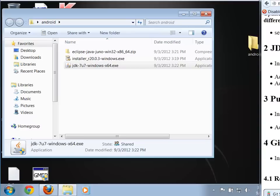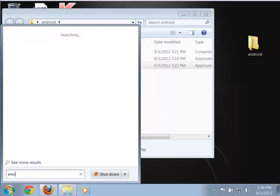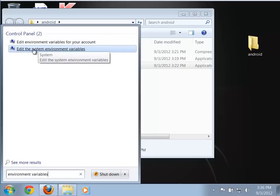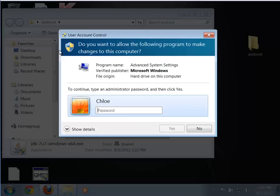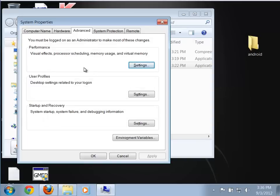Now we need to do those manipulations of the environment variables. I'm going to go to the Start menu and do a search for 'environment variables.' Notice it says 'Edit the system environment variables' — that's the one I want. I'll go ahead and click on that, and it's going to ask me for my admin password.